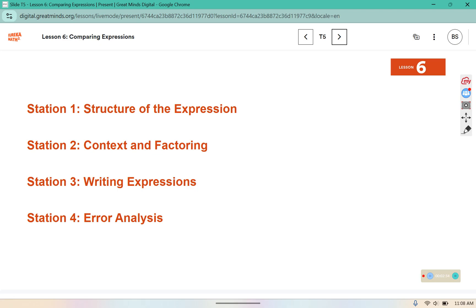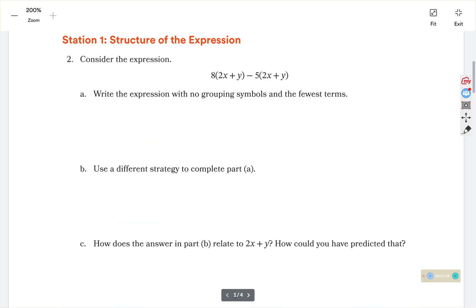In your book you have some different stations to go through. I'm going to pull up the student workbook edition to go through some of the key questions from those stations. We're going to start with 2a using the distributive property and then combining. So 8 times 2x would be 16x.